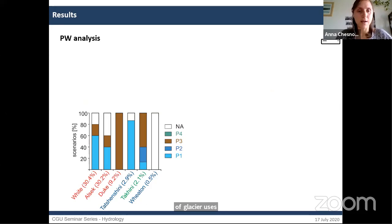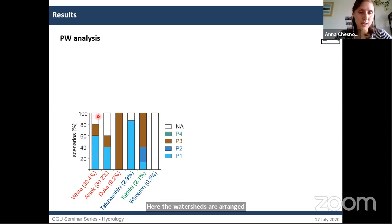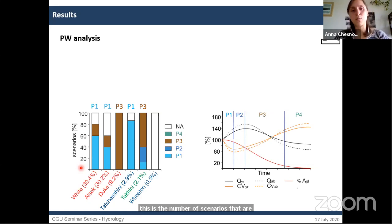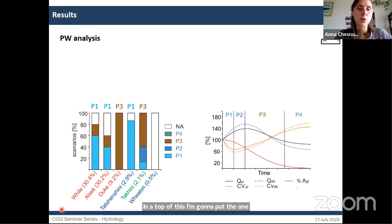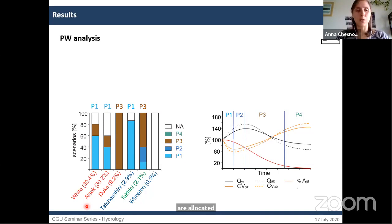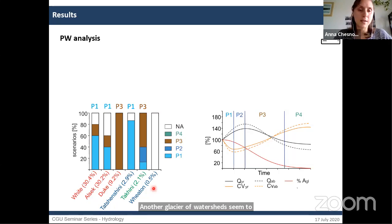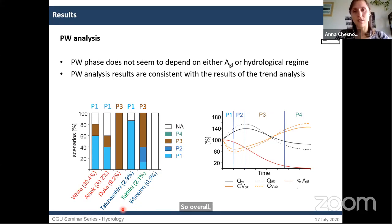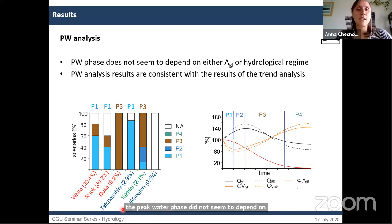The peak water analysis results show that for the two most glacierized watersheds, the majority of scenarios allocated pre-peak water phase P1, consistent with the trend detection results. Other glacierized watersheds appear to have already passed peak water according to all scenarios. Watersheds with smaller glacier cover are in either pre- or post-peak water phases. Overall, peak water phase does not appear to depend on glacier cover or hydrological regime, and peak water analysis results are consistent with trend analysis results, giving considerable confidence in them.